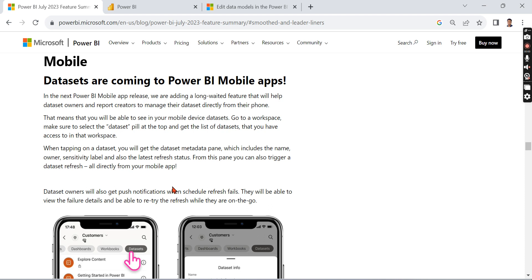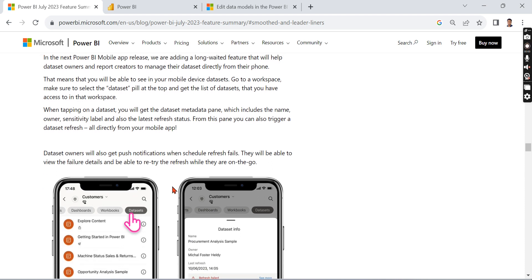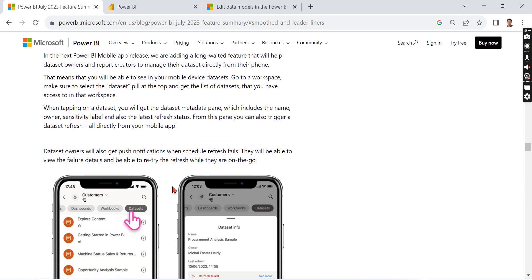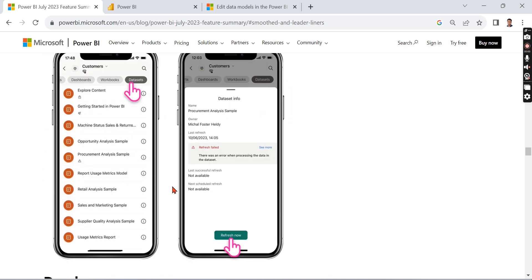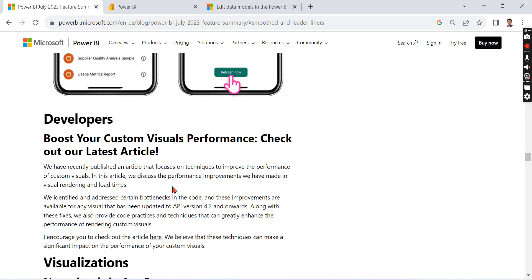So we can refresh our dataset on the go. This is a very good feature for developers.